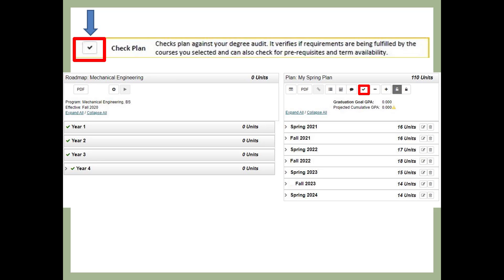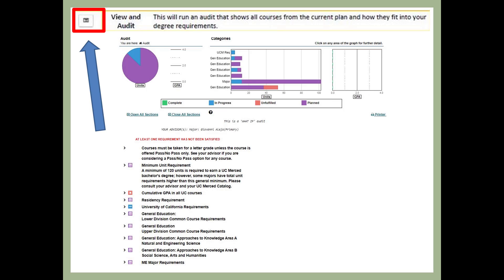Having a draft graduation plan is a great way to save time and know in advance which courses you need to enroll in during your assigned registration time. Next, click on the Check Plan icon on the top left. MDP will then check your plan courses against the remaining courses in your degree audit. You may need to click on the Check Plan icon two to three times to be sure all of your plan courses are checked against your degree audit. You can then click on the View and Audit icon to show all courses from the current plan and how they fit into your degree requirements. This will show how your plan courses fit into general education, major, and university degree requirements.